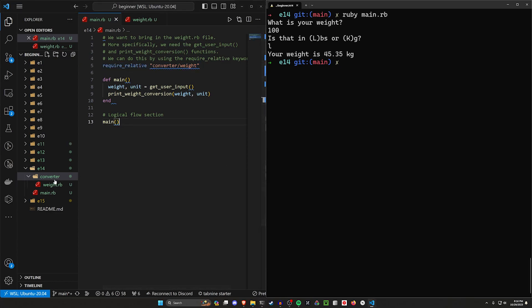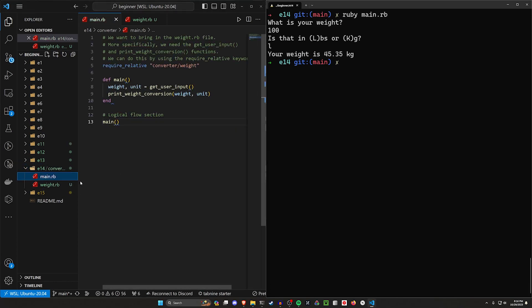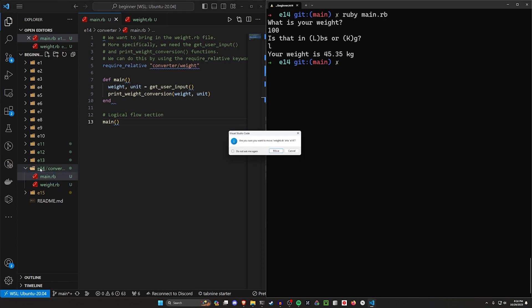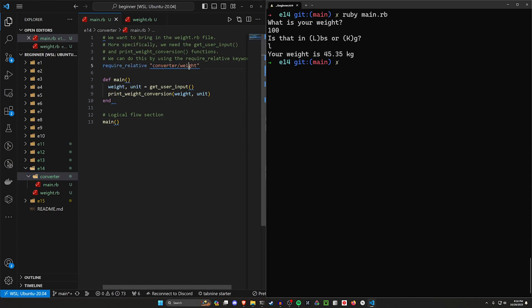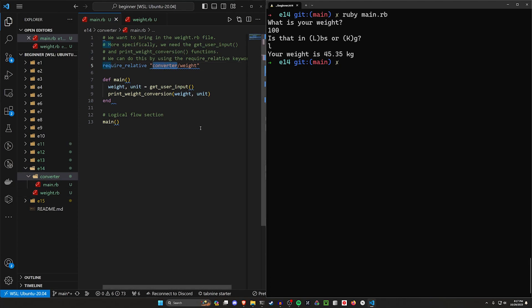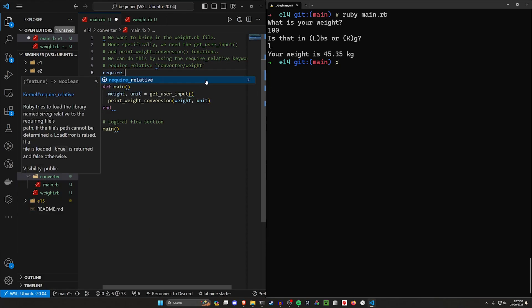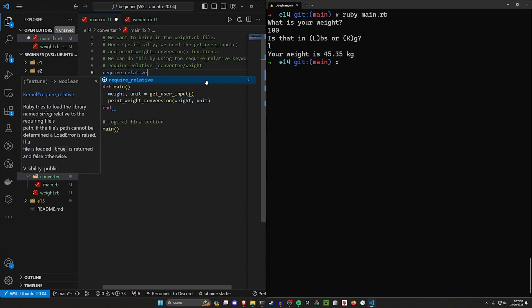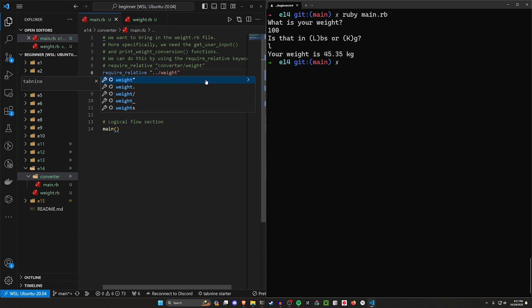But what happens if we have our main file inside of converter and then we have our weight inside of E14? In this case we can't require relative from converter slash weight. We actually have to go out of converter up one level to E14 to get to weight. So now what we have to do instead of this, let me just comment this out. We actually have to require relative an upper level file by doing dot dot slash weight.